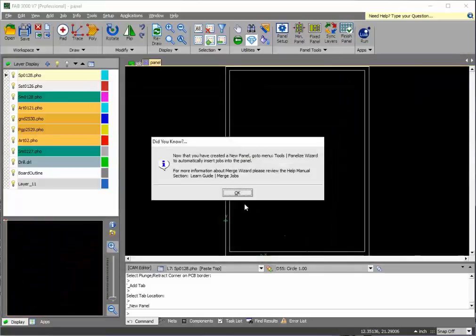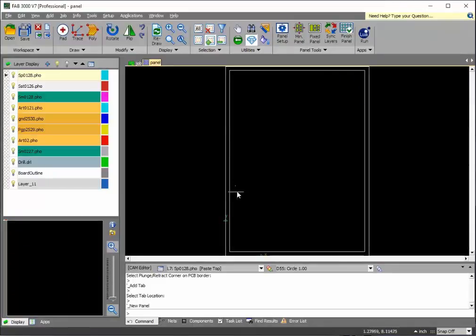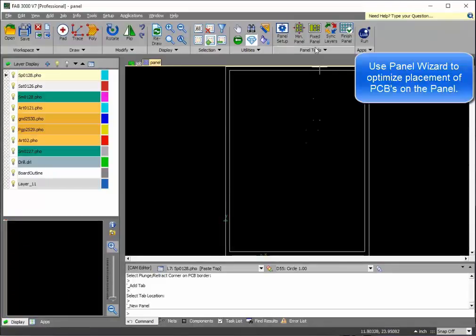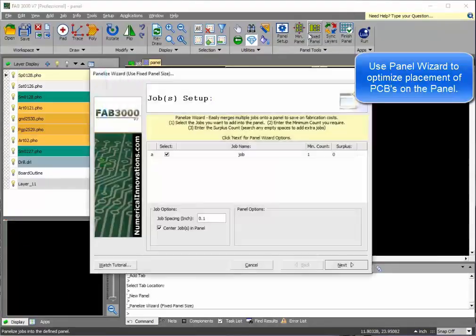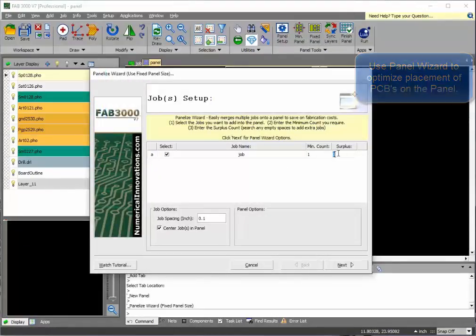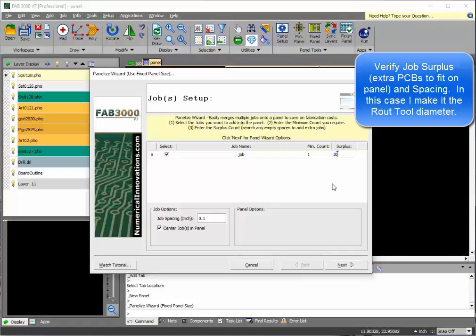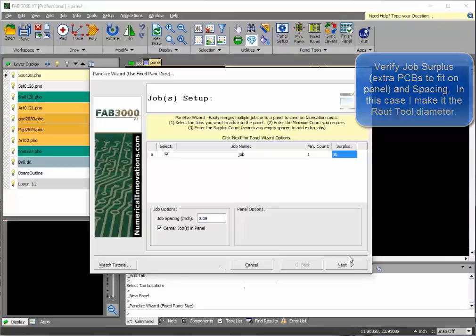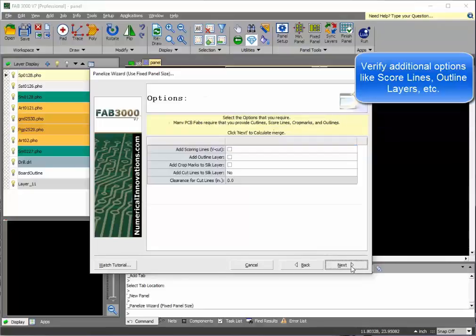Once you've created your panel, let's go ahead and add the printed circuit boards to it. So what we'll do here is add what's called a surplus. Surplus means you just add any type of arbitrary larger number, and FAB 3000 will do its best to fill the entire panel with as many boards as it can.